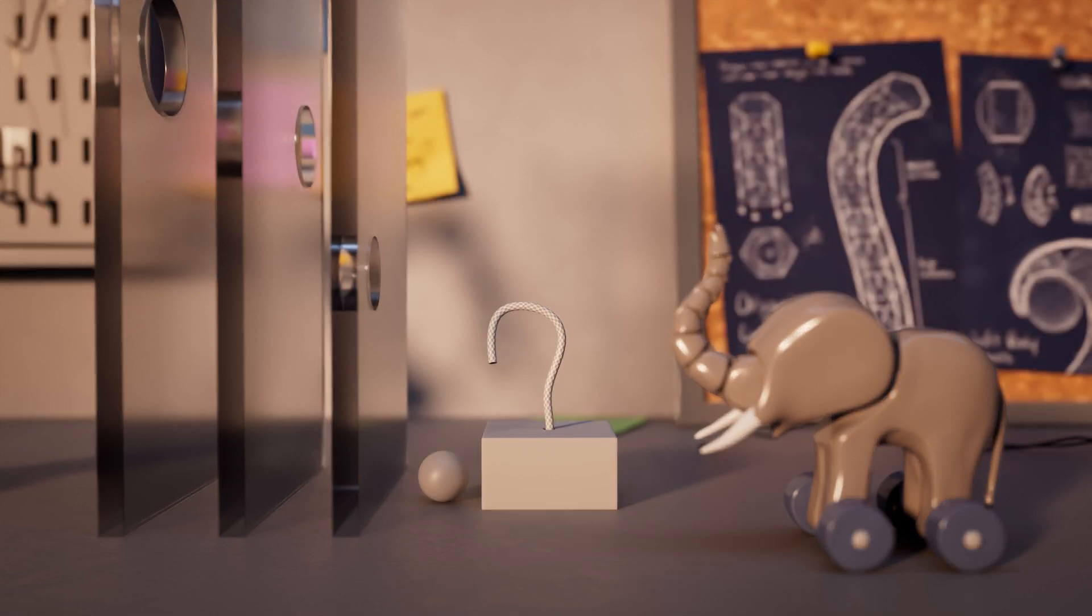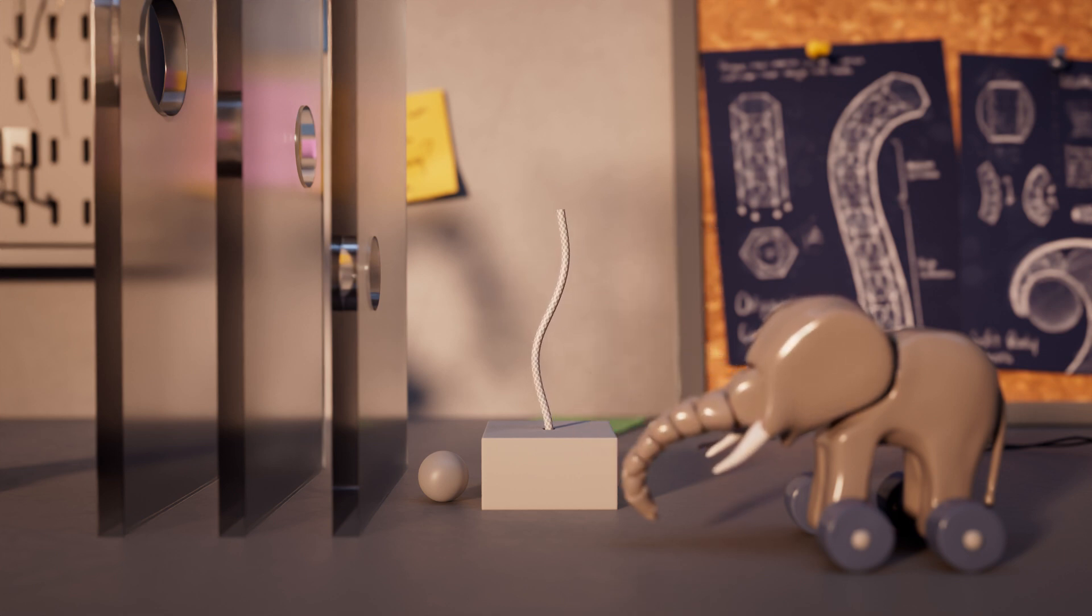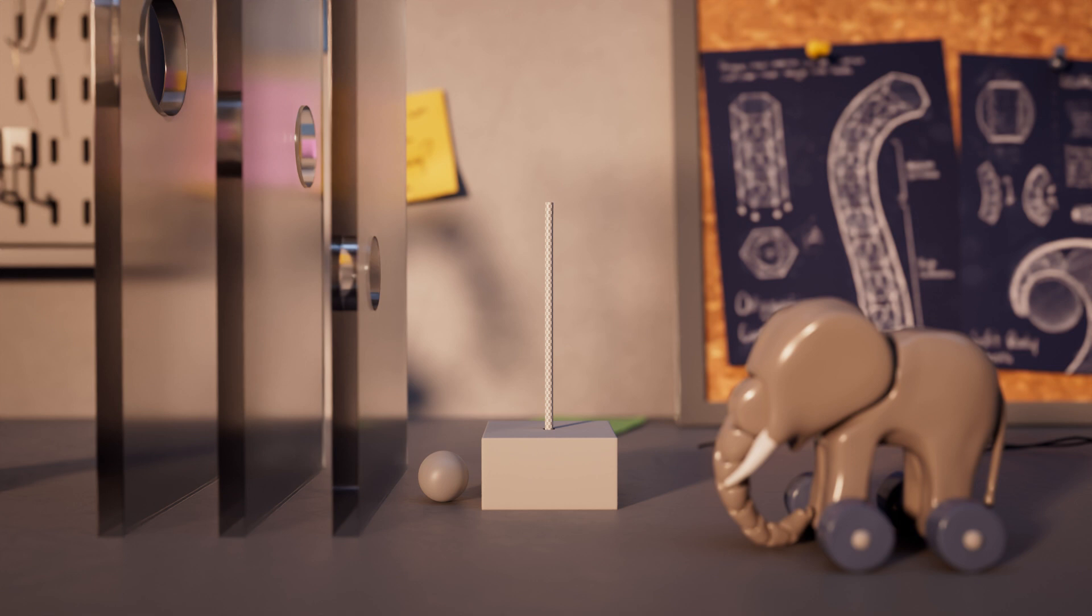Continuum robots are well-suited for tasks that require intricate navigation, adaptation in complicated environments, and nuanced task handling.